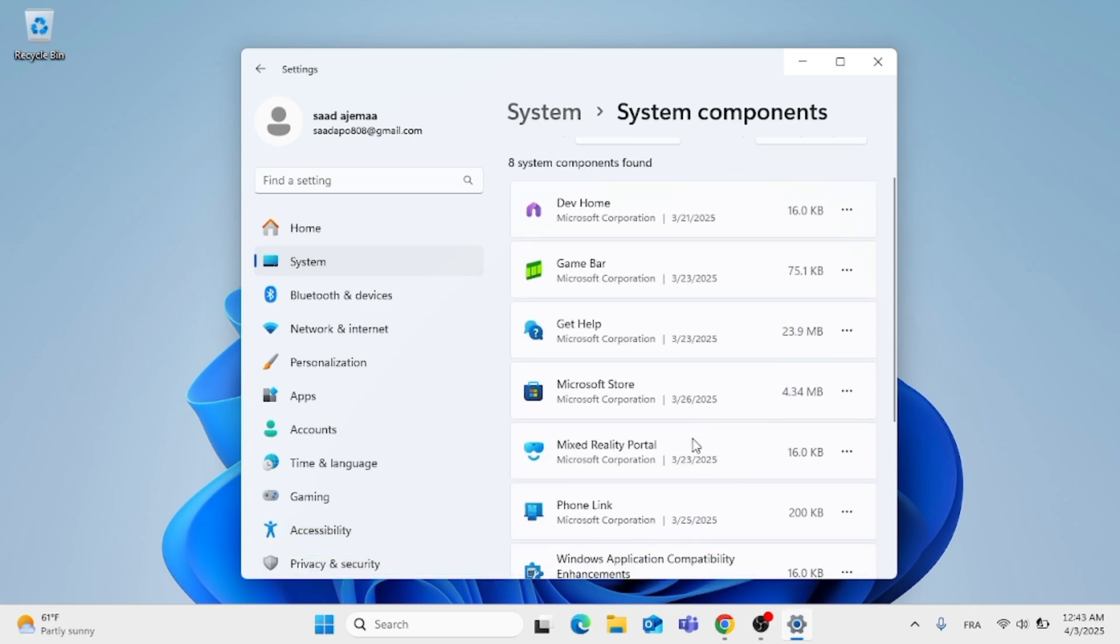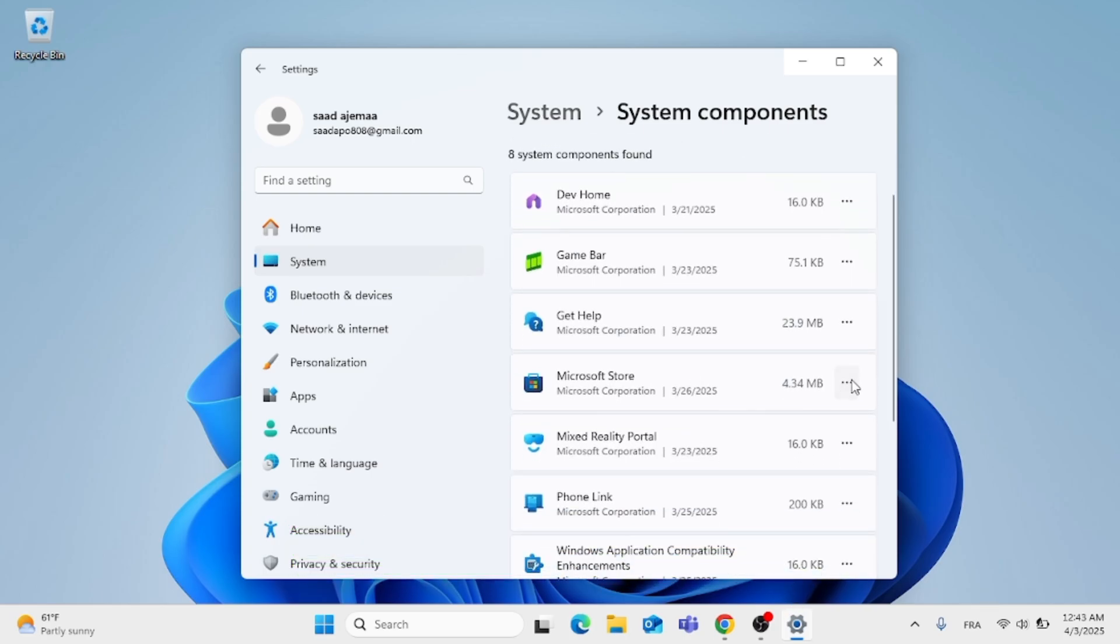Go to the Microsoft Store app, click on the three dots, and click on Advanced Options.